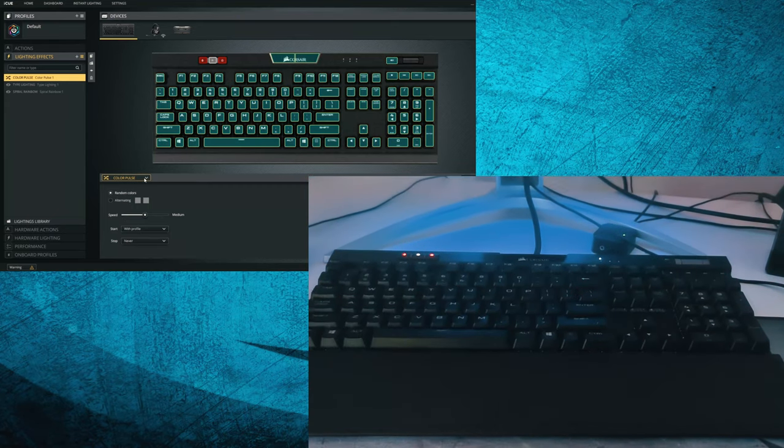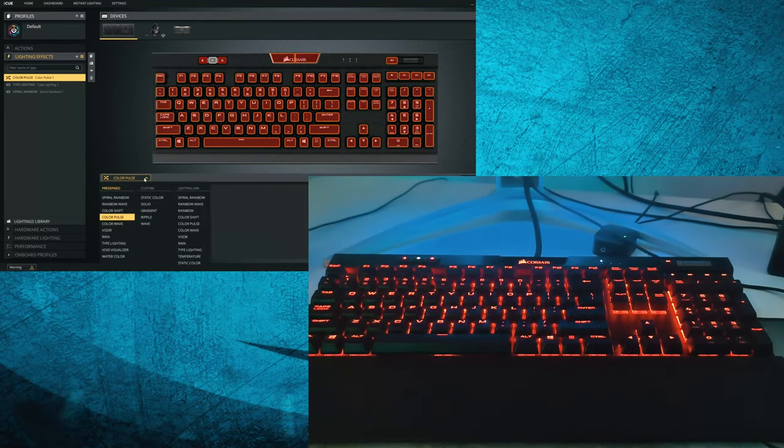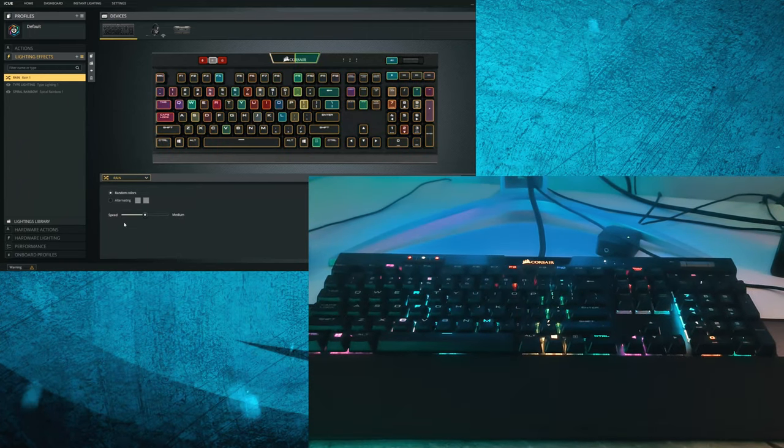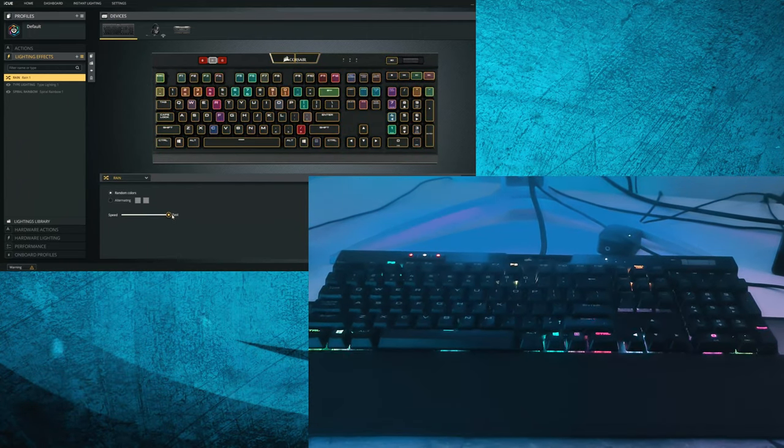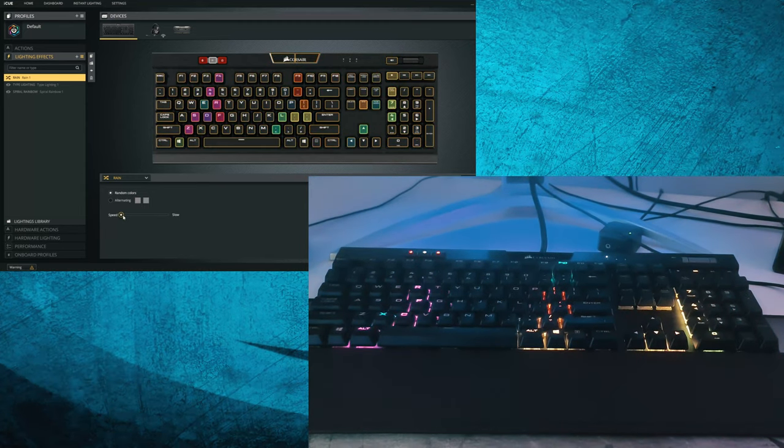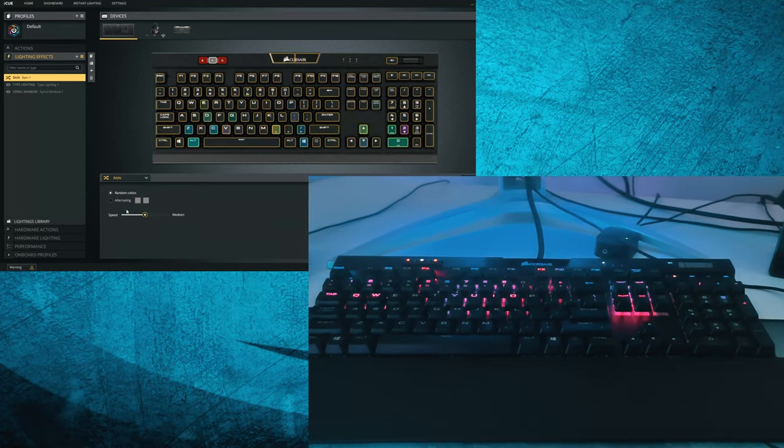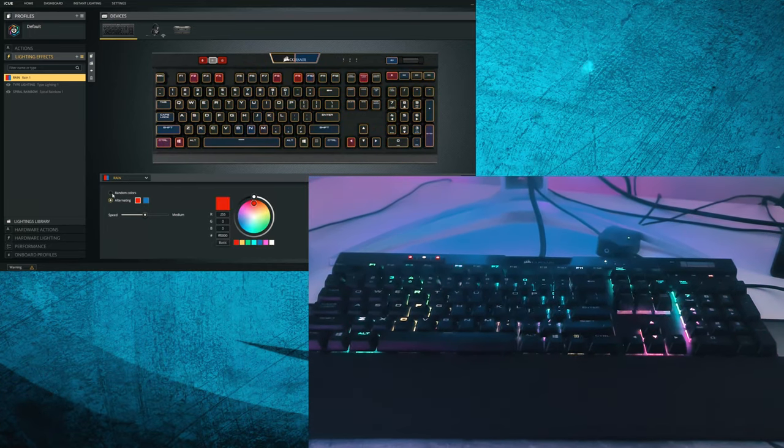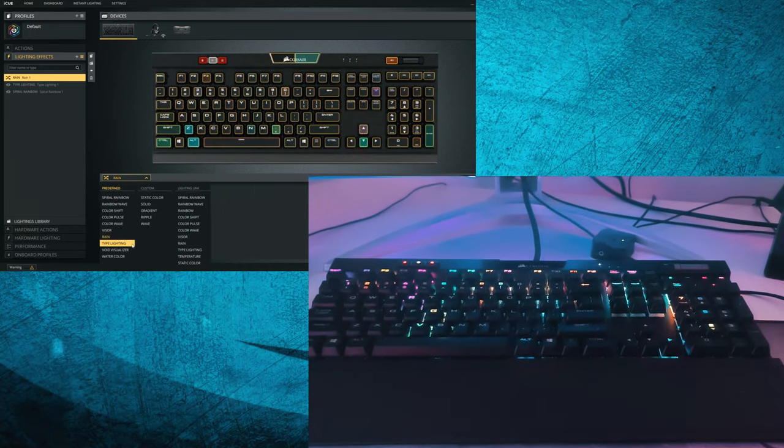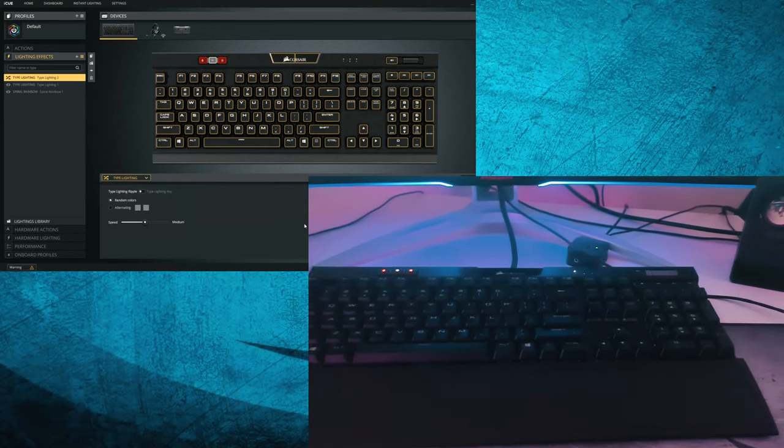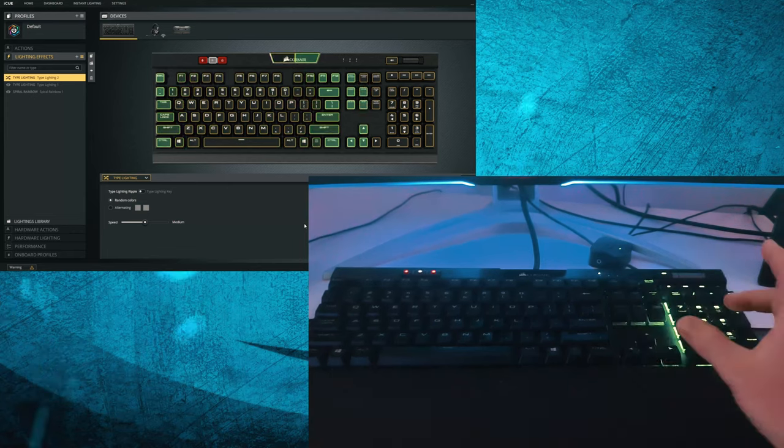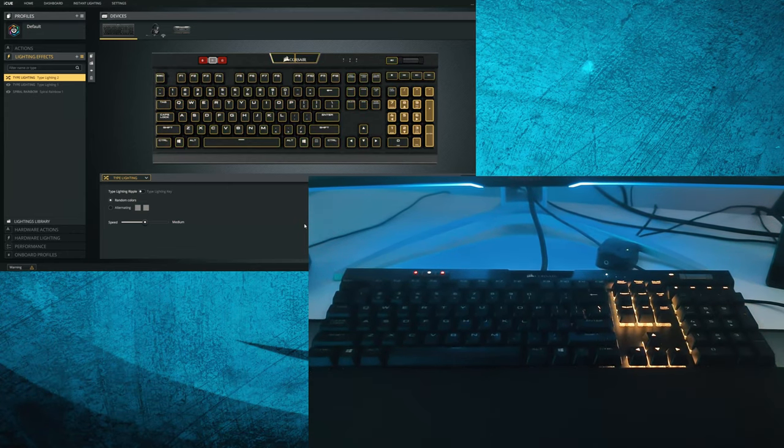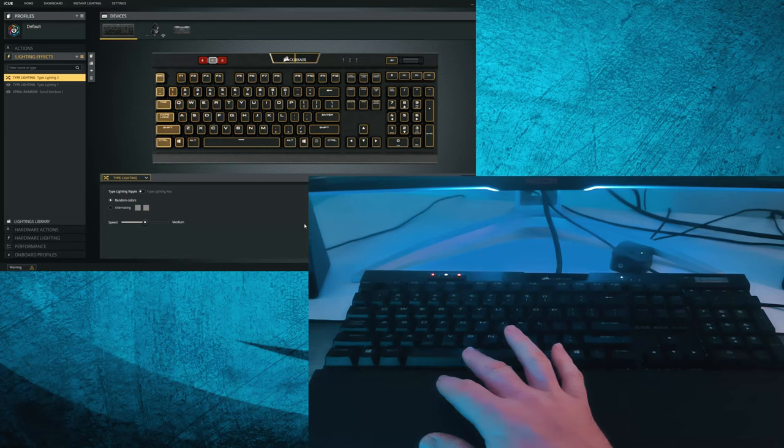We have many more we can go through, we have pulse, we have rain which is pretty cool which you can easily change the speed, slow it down. You can also pick the two colors you want it to change around with. One of my favorites at the moment is type lightning so as you can see, I'll just press the key and it spreads the lightning out which is pretty cool.